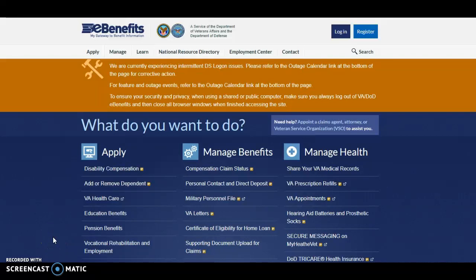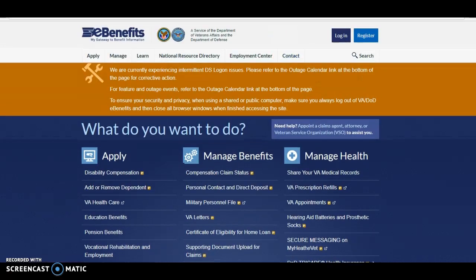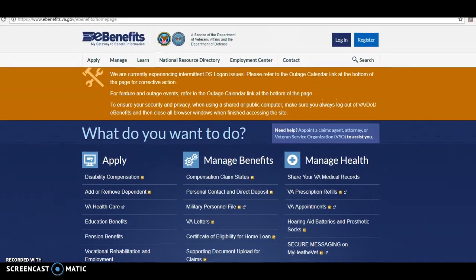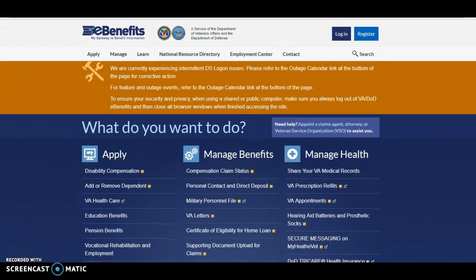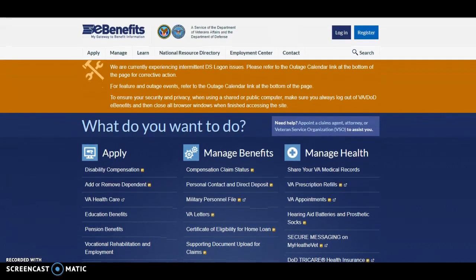Hi, welcome to eBenefits. This is a great tool and resource that veterans and their families can use. The first step is to click on the website, which is www.ebenefits.va.gov. When you come to the website, it should bring you to this exact page.